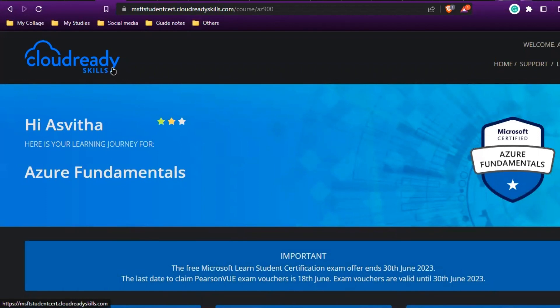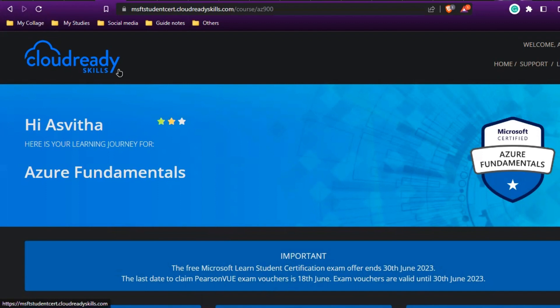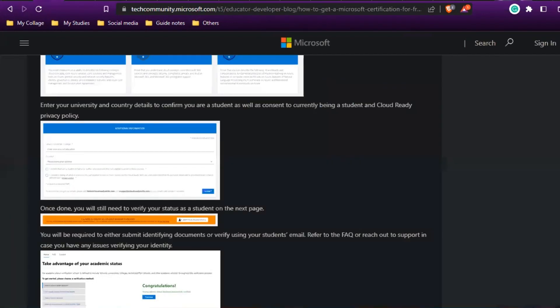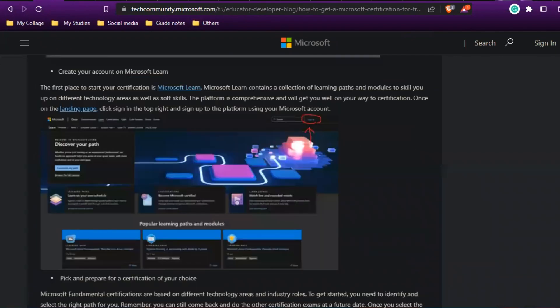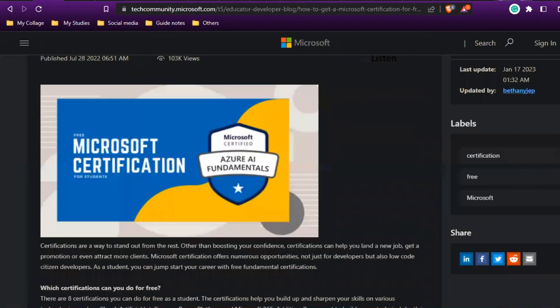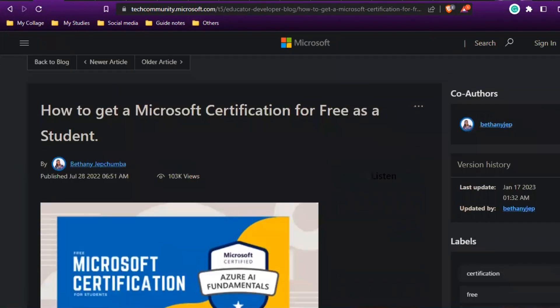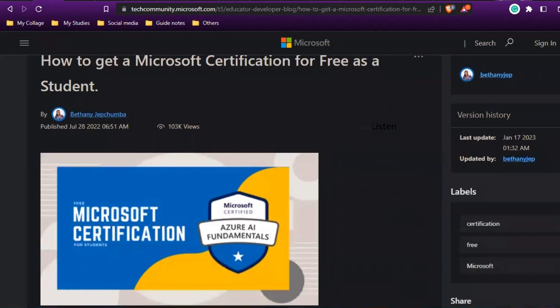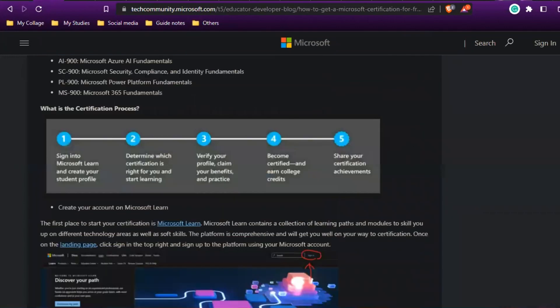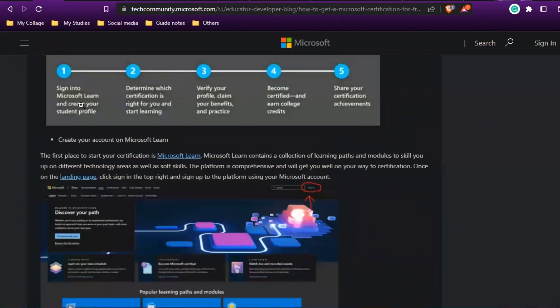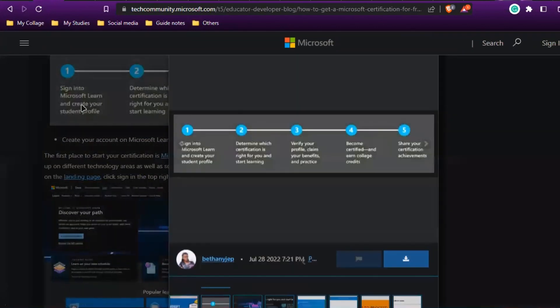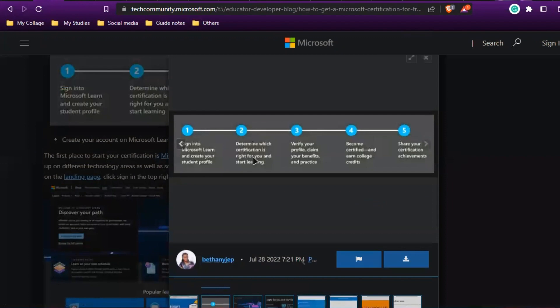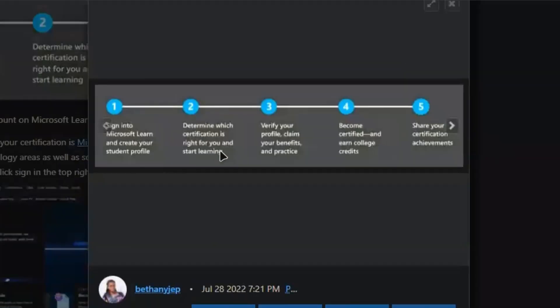This is Cloud Ready Skills. Actually, Microsoft is not directly providing the free certification—this Cloud Ready platform is taking the initiative step for providing free certification for college students. If you're confused about these steps, they made a blog. I'll be sharing that link in the description also.